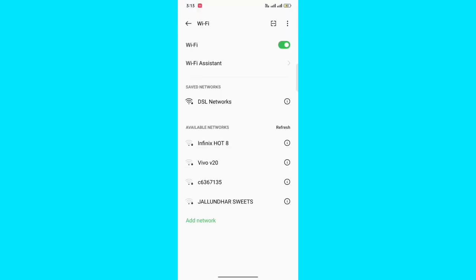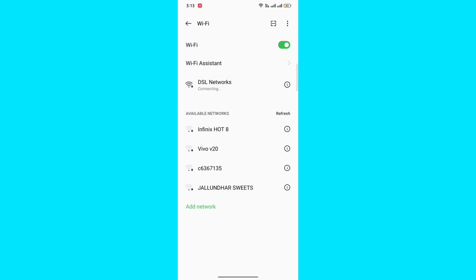I'm again trying to connect to this network. Tap here. Here you can see that my WiFi connection is now accessible and it is connected. Thank you for watching this video. If you have liked this